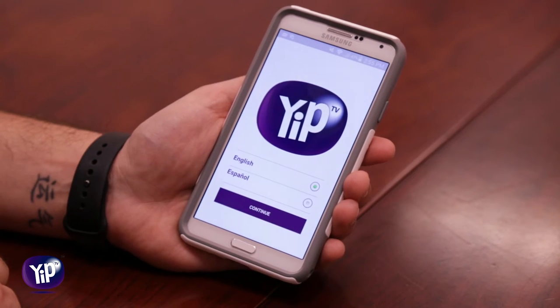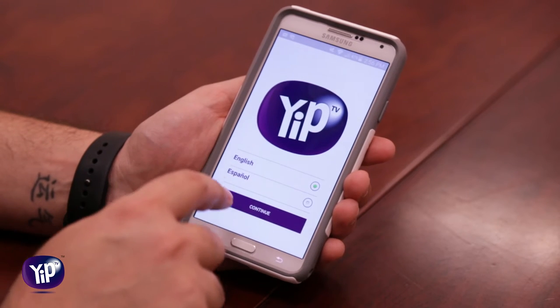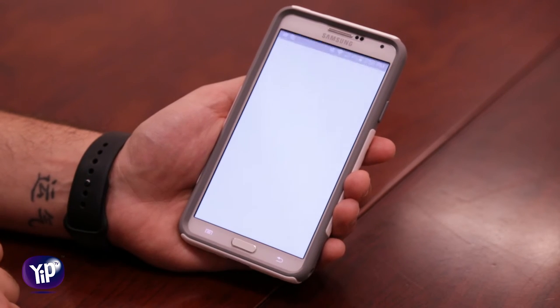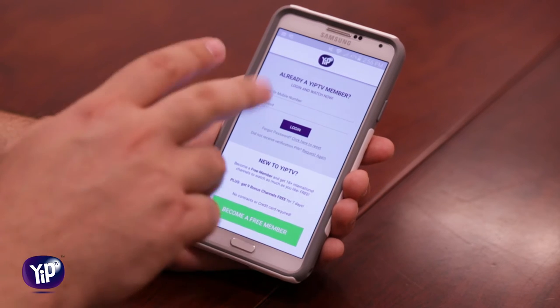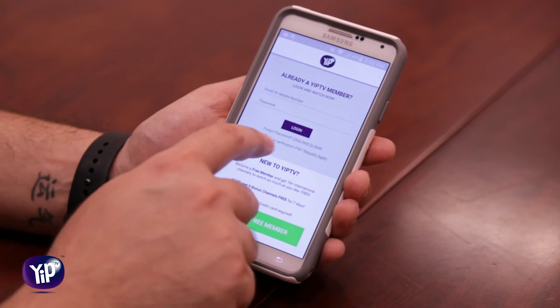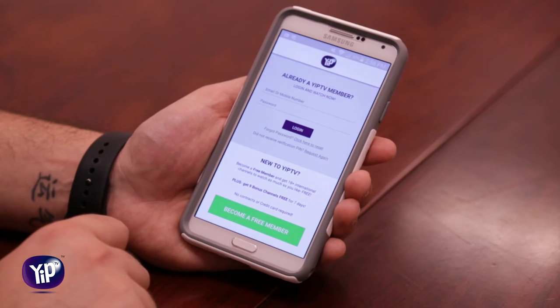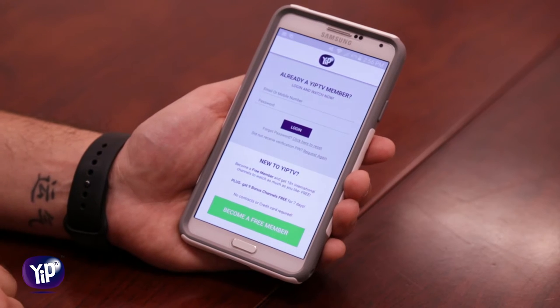Now right on the welcome screen you're going to get an option to select language. In this case you can choose between English and Spanish, so we're going to go with the English one and hit continue. Right after that, the application is already configured in English.